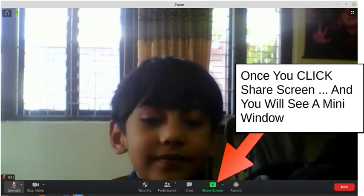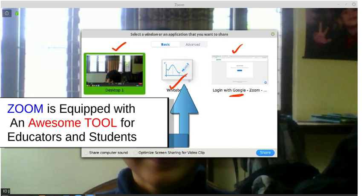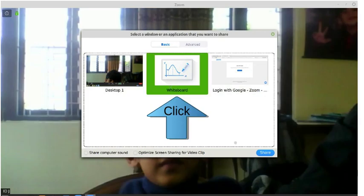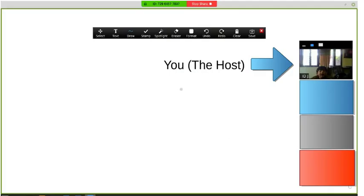Now let's learn how to share the screen. Click the share screen button and a mini window will pop up showing everything that is open. There is an awesome tool here — a whiteboard. It's really useful for educators and students. Select the Zoom shareable whiteboard, click it, and then press Share. Once you do this, you're sharing the whiteboard with every guest.